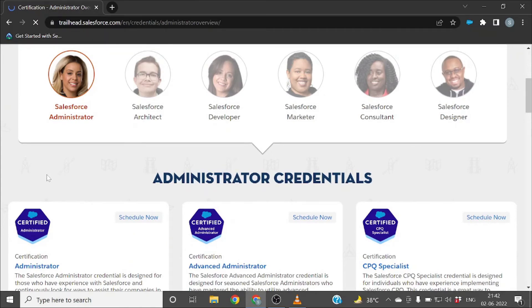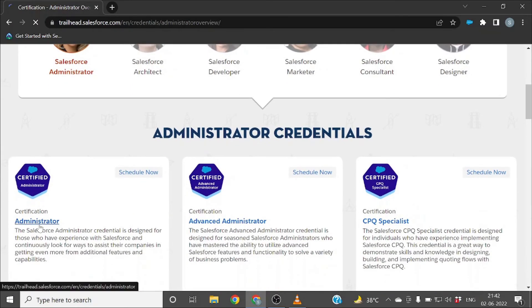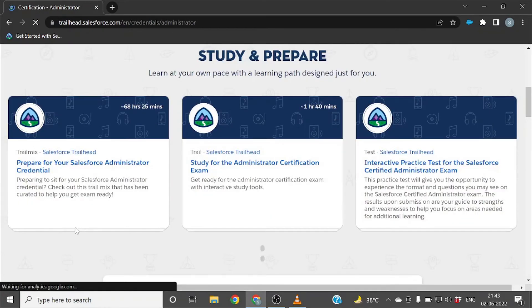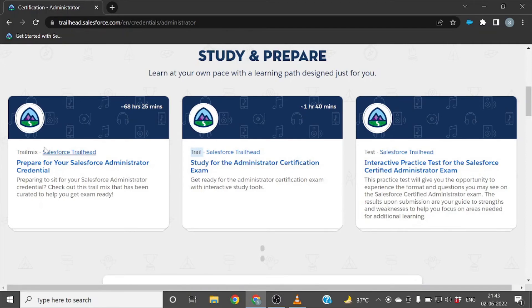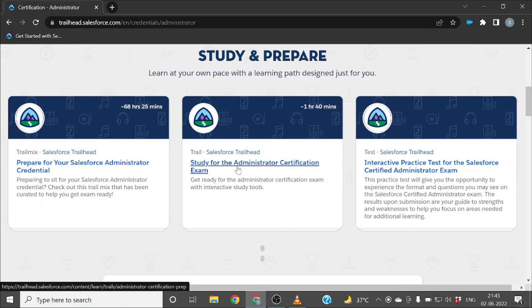For example, if you want to check the pricing and topic percentage breakdown for a particular certification like Administrator, just click on that certification. Then select the Trail — the Salesforce Trailhead study trail for the Administrator Certification Exam — not the Trail Mix, because the Trail Mix contains all the chapters you need to complete. The Trail gives you only the basic details for that particular certification.